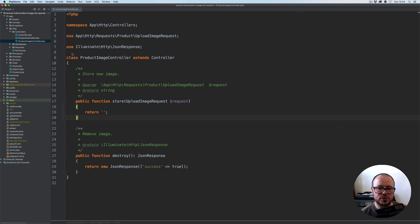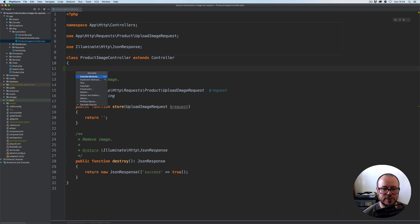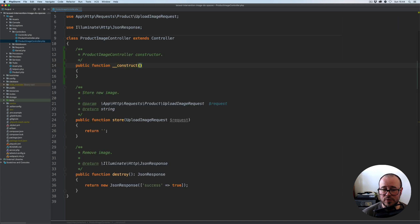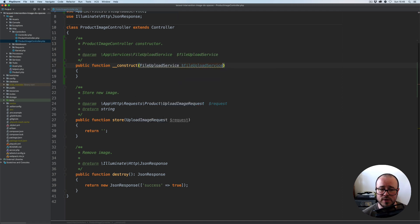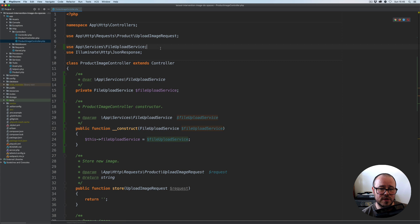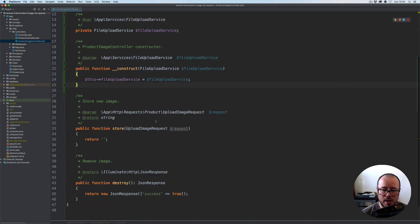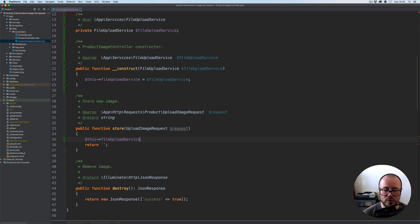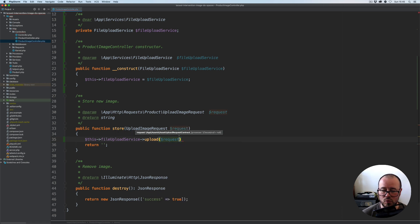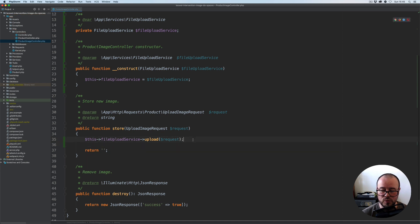If we now open our product image controller, we're going to create a constructor which will take the previously created file upload service. We'll call it file upload service as well, add the docblocks, and initialize properties. We can make it private. Let's reorganize the import, and we'll start by using the file upload service with the upload method we've just created, which takes the request and an optional closure.